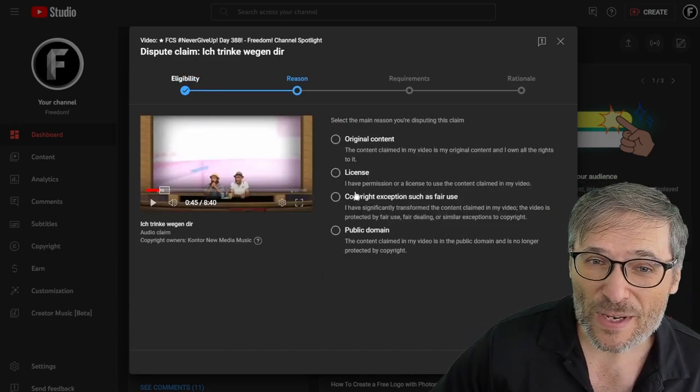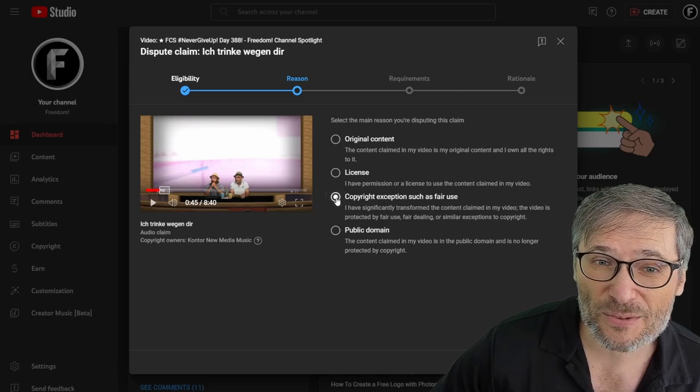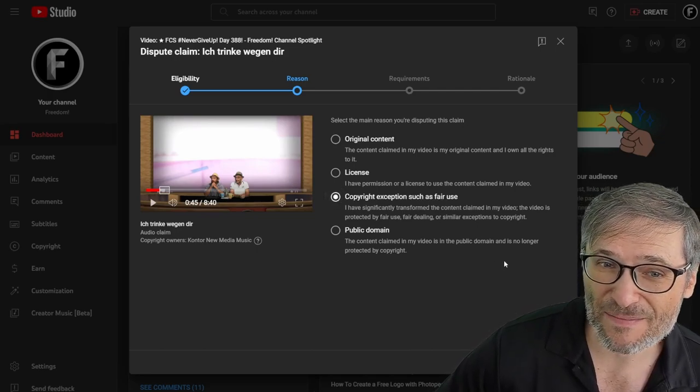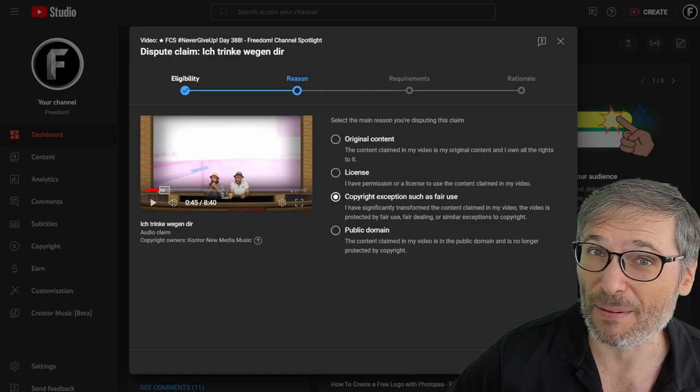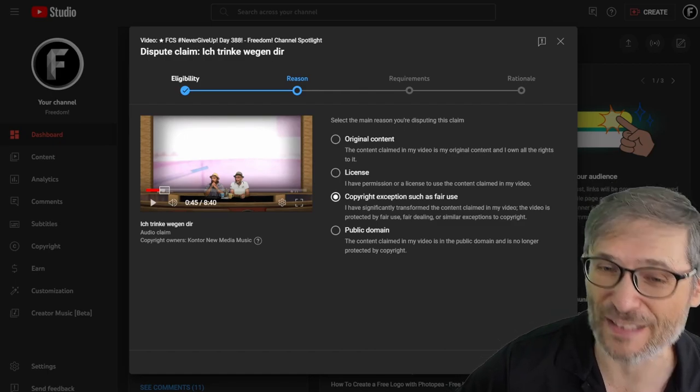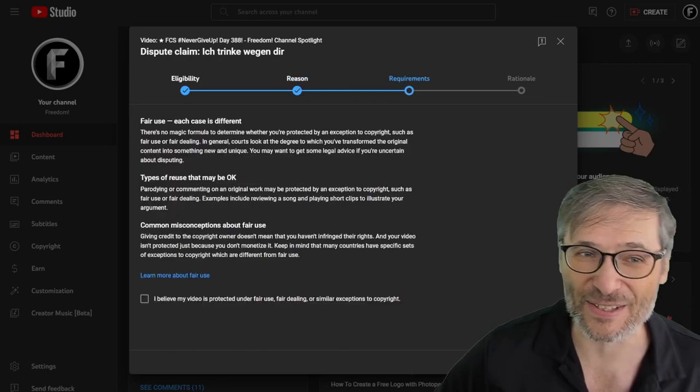Then we chose the reason for us, which was copyright exception as fair use, but you choose what applies to your video specifically, then click continue.